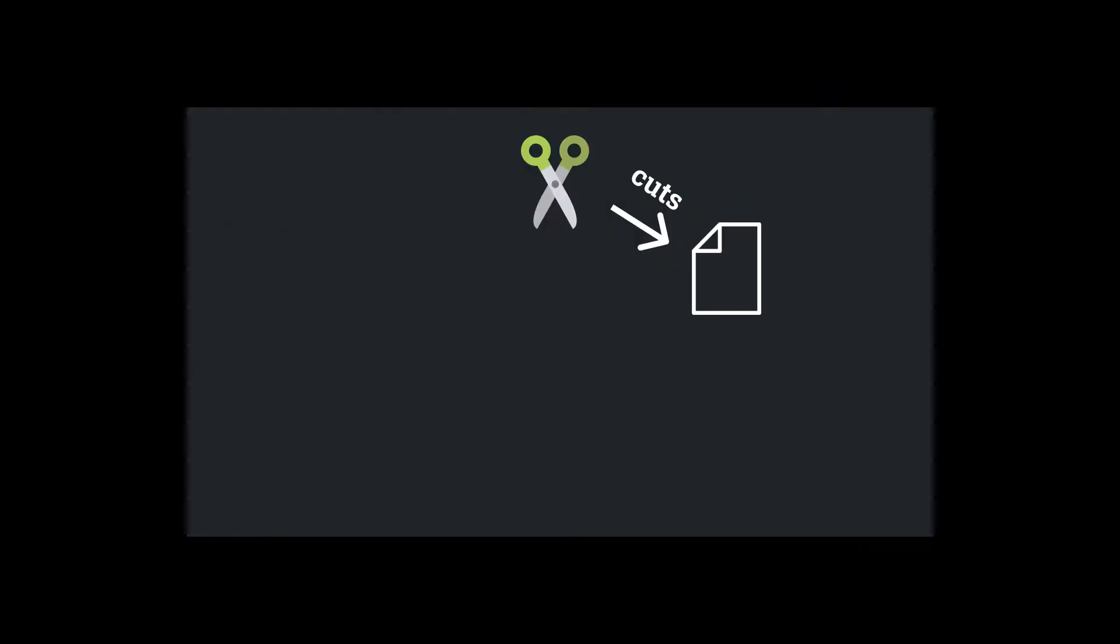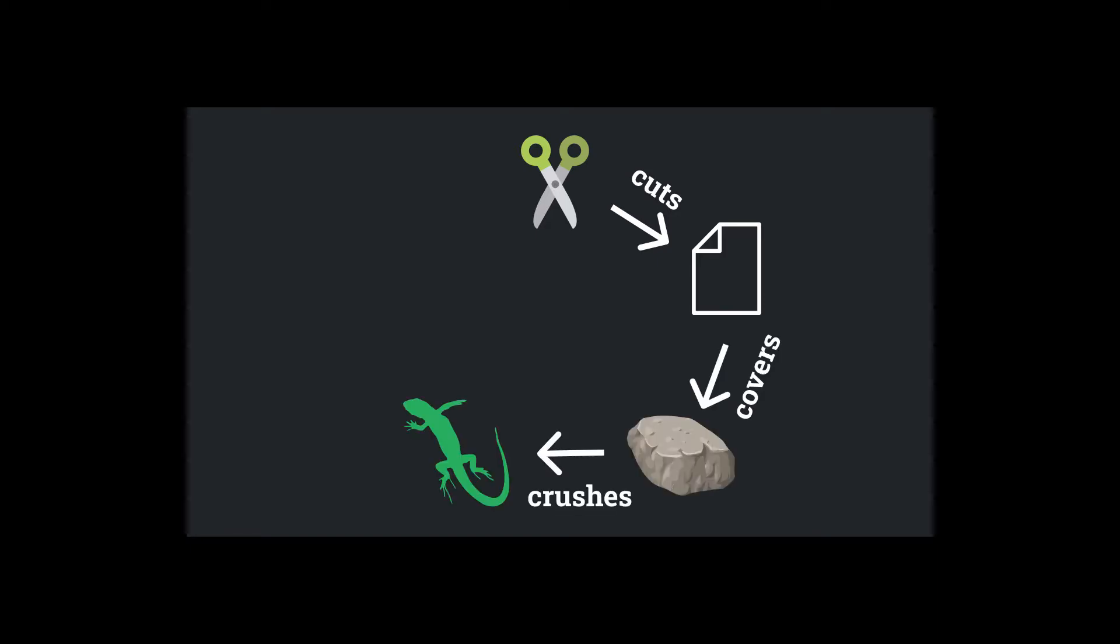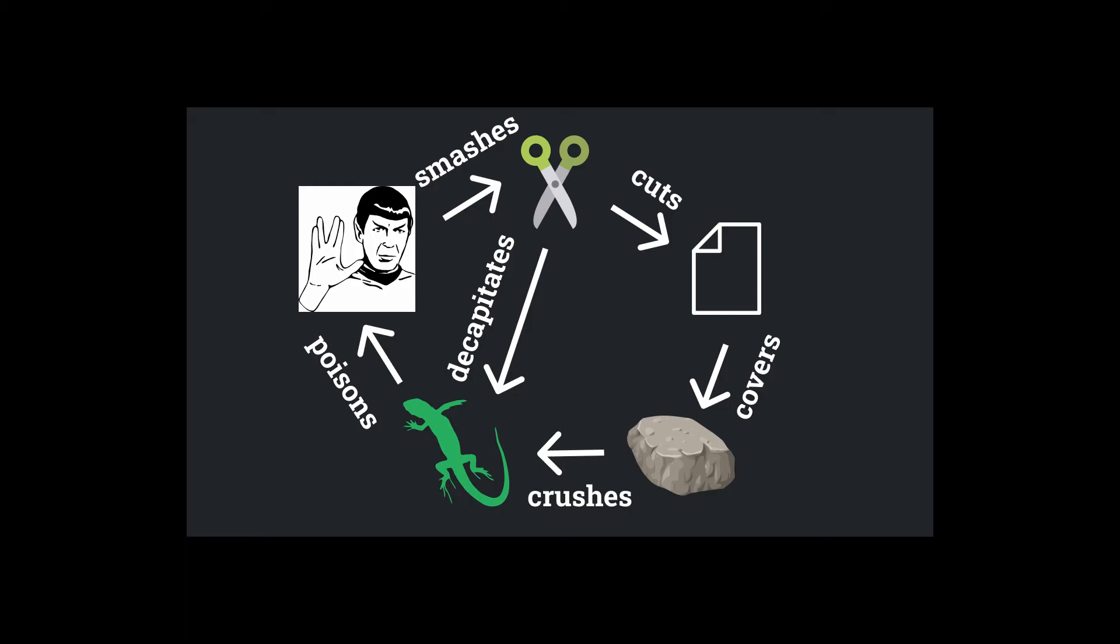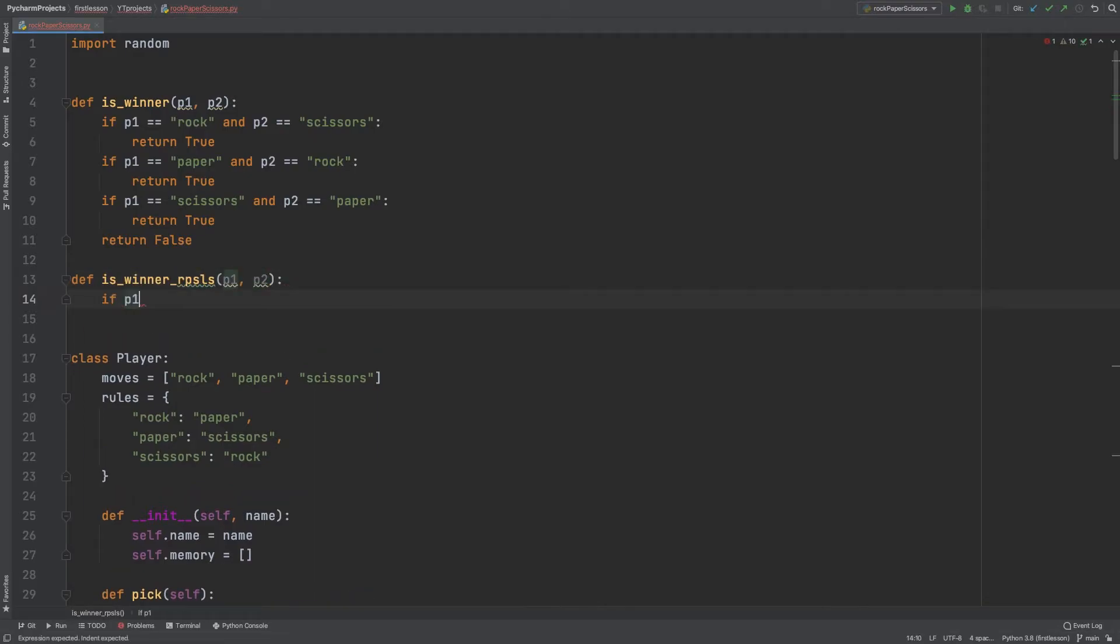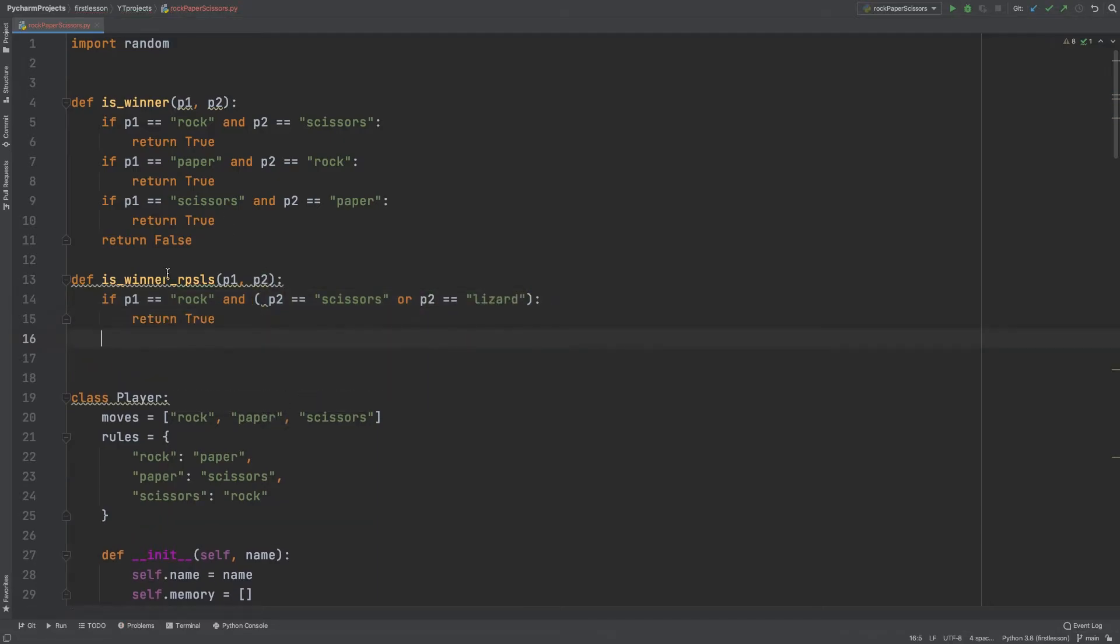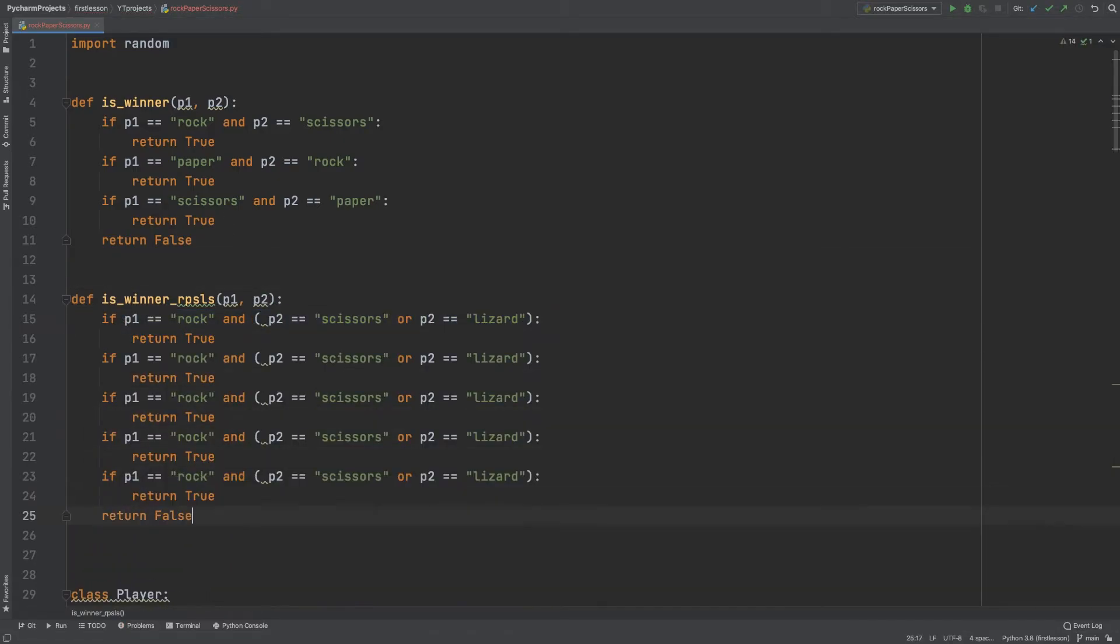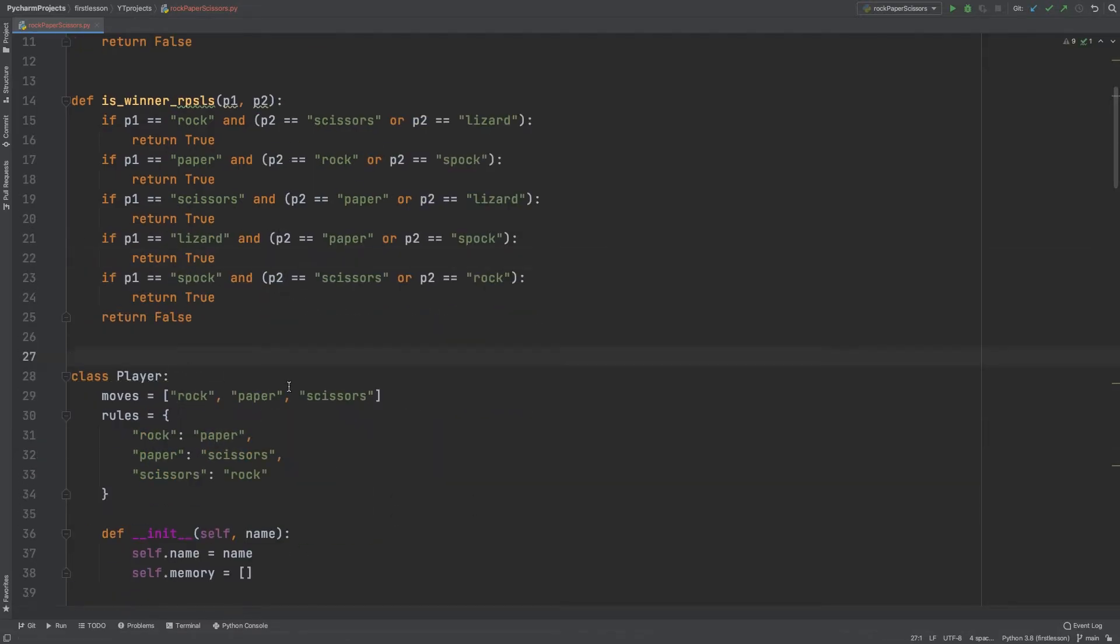Scissors cuts paper, paper covers rock, rock crushes lizard, lizard poisons Spock, Spock smashes scissors, scissors decapitates lizard, lizard eats paper, paper disproves Spock, Spock vaporizes rock, and as it always has, rock crushes scissors. Yeah, let's repeat it. Okay, let's use a graphical aid, might be easier. Well, I'd say that the implementation of this is not that hard. I just need to change the winner function for these new rules and then add something to the player class. Let's see. The logic here is identical as before, but I have two more cases now. Boolean logic here will help. The or statement would be executed first, so that counts as one element which is either true or false, super easy, and then it goes against the end, the other part of the statement.